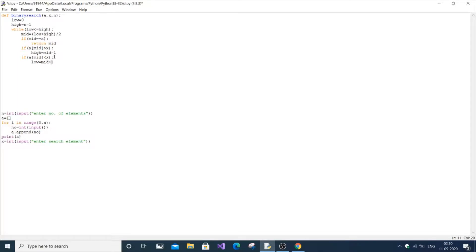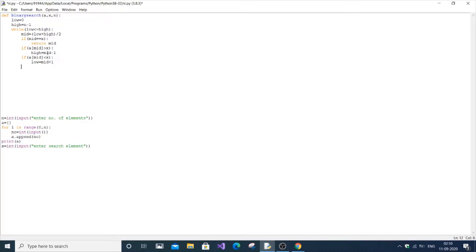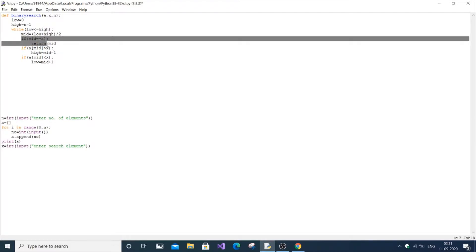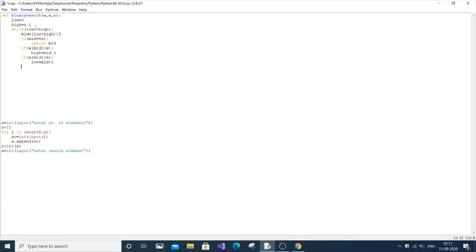The third condition: if a[mid] is less than x — meaning the element to be searched is greater than the mid value — then x will lie between mid and the highest value. So we assign low equal to mid plus 1. After the while loop, if the element is not found and the loop exits, we return 0 to indicate the element is not present.